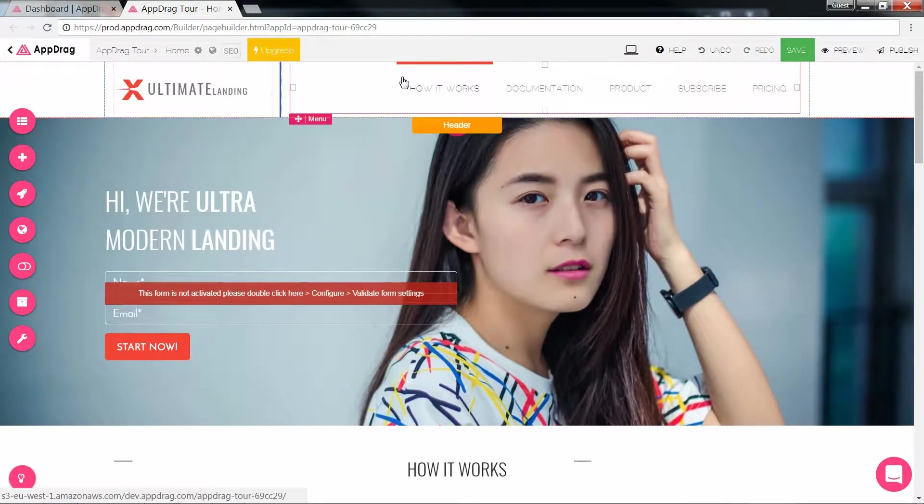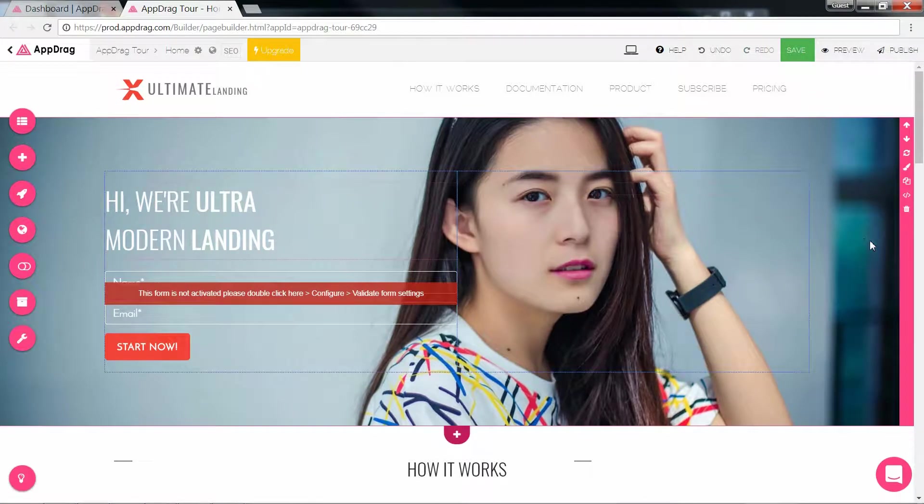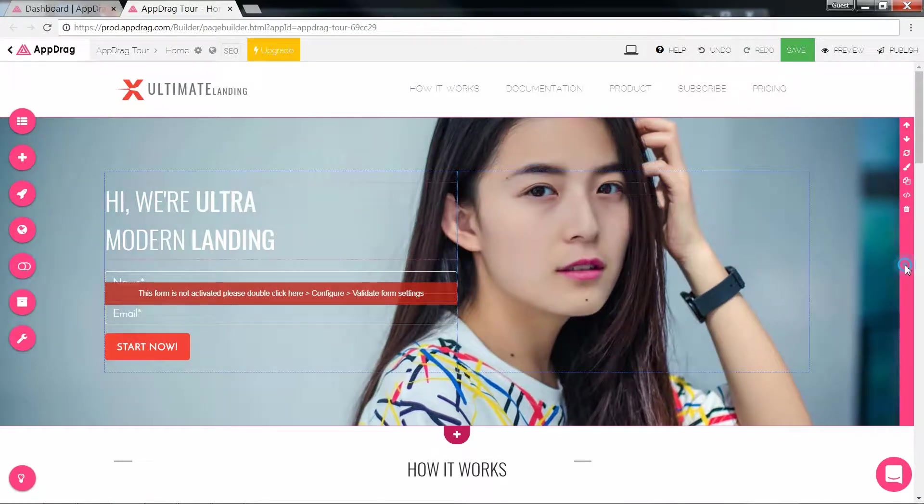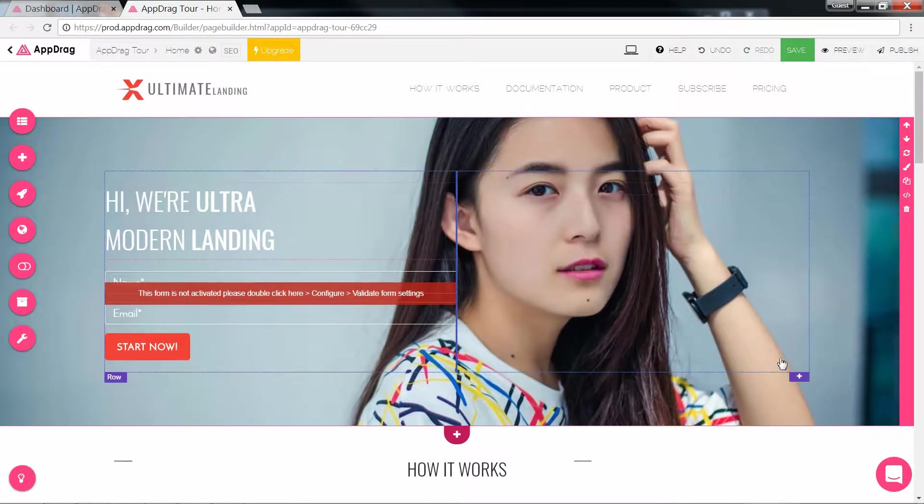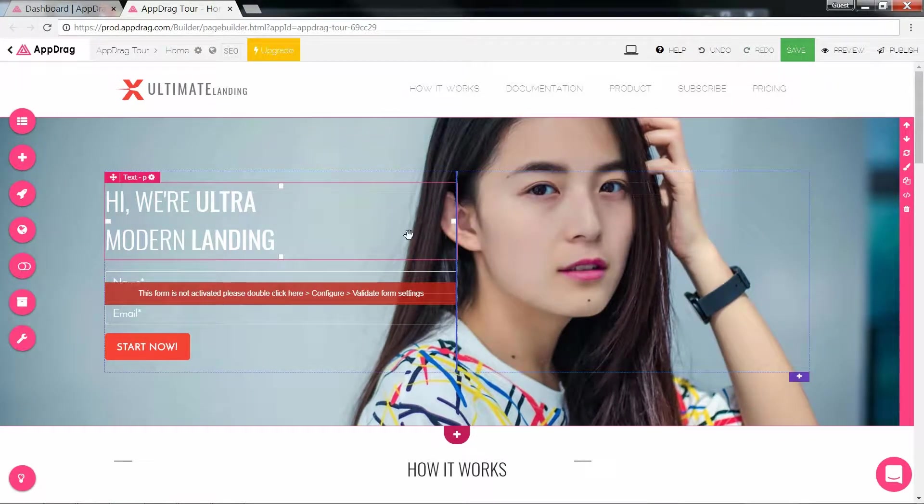Now that we've seen the controls, let's get into the builder. AppDrag uses Bootstrap for responsiveness, and that means that the page is split into the parent-child relationship of sections, rows, columns, and elements. Using a bootstrapped code ensures a clean source code and enhances your website's discoverability.